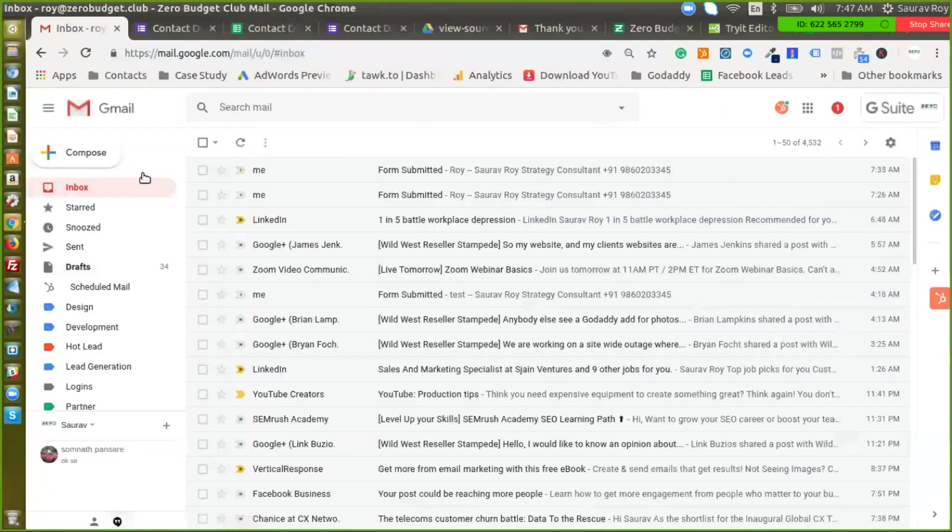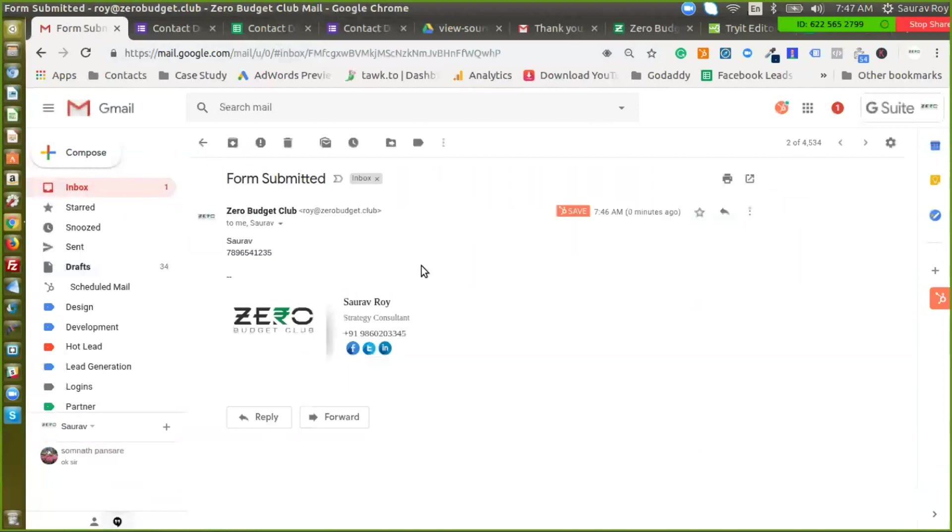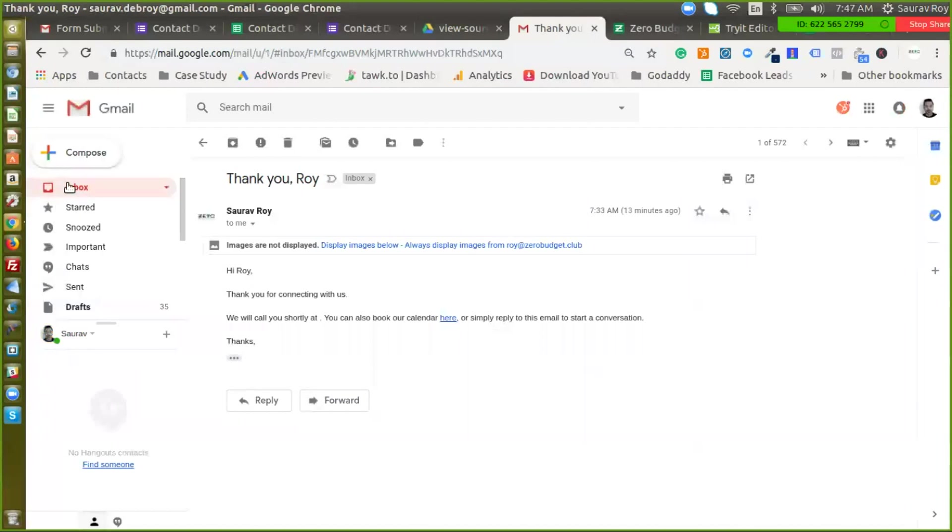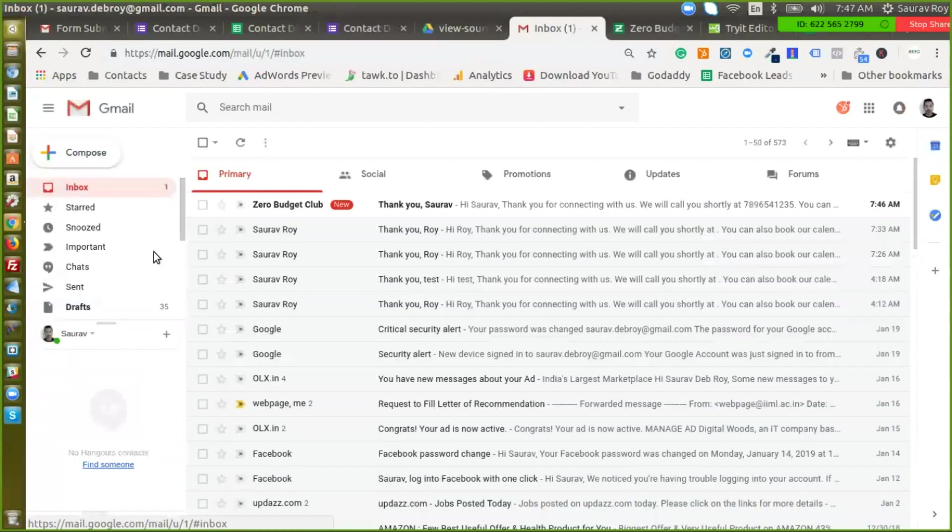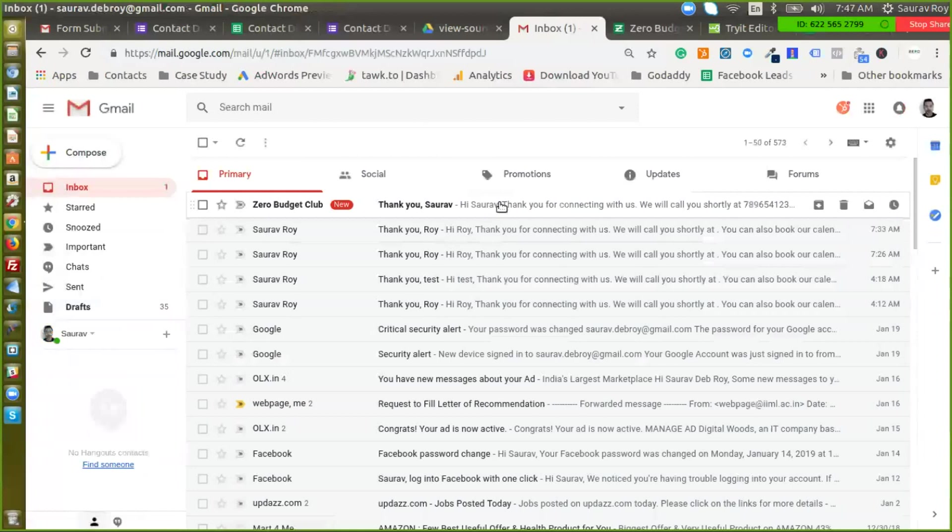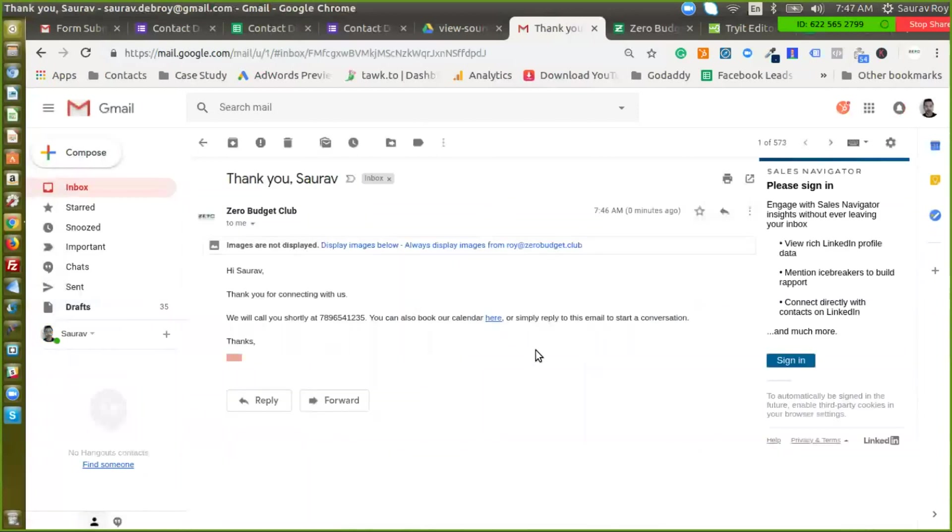Let's see if we have received a notification email. Here we go. So here's the lead name, the number. Now let's check the thank you email. So this is how the system works.